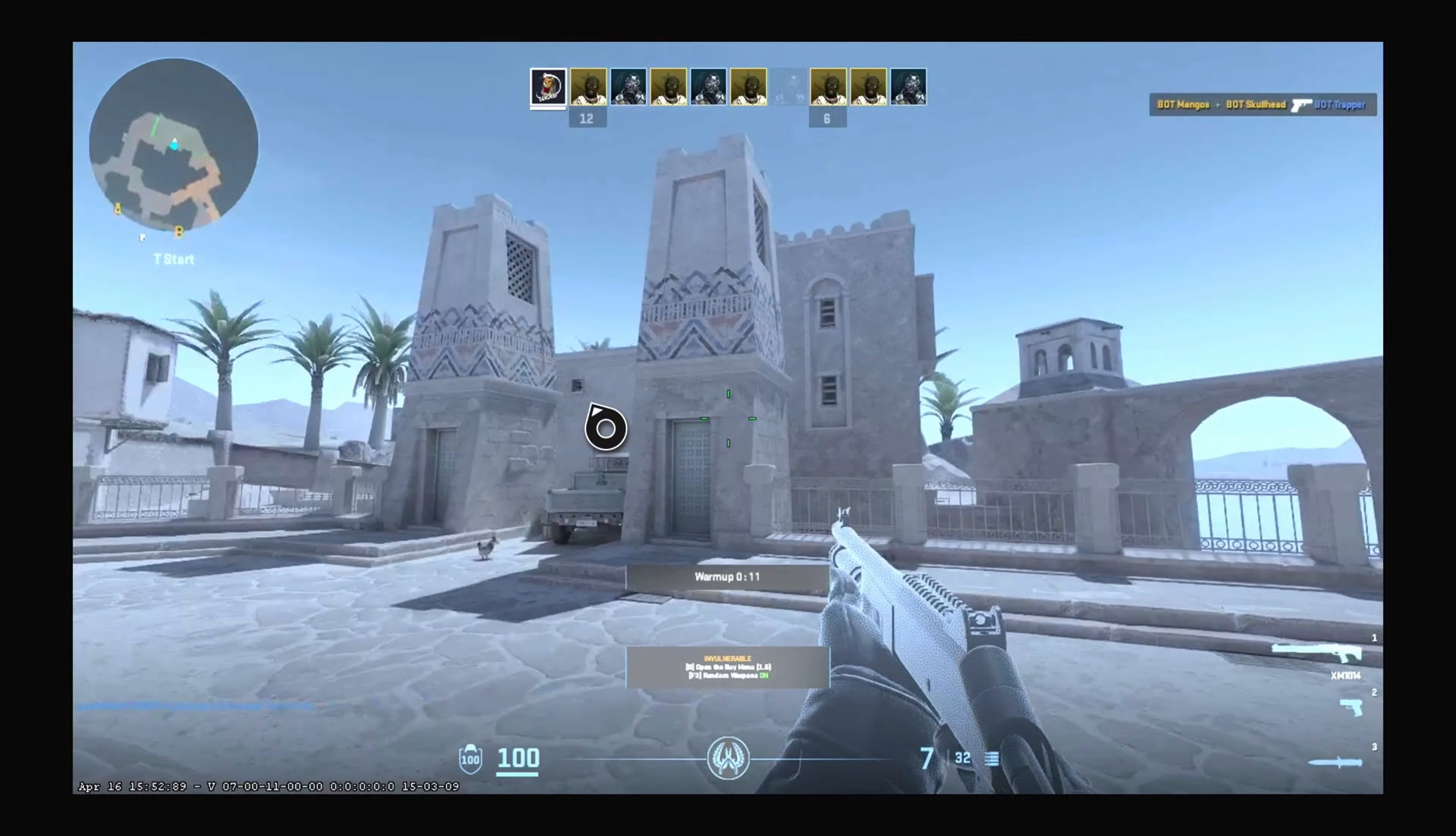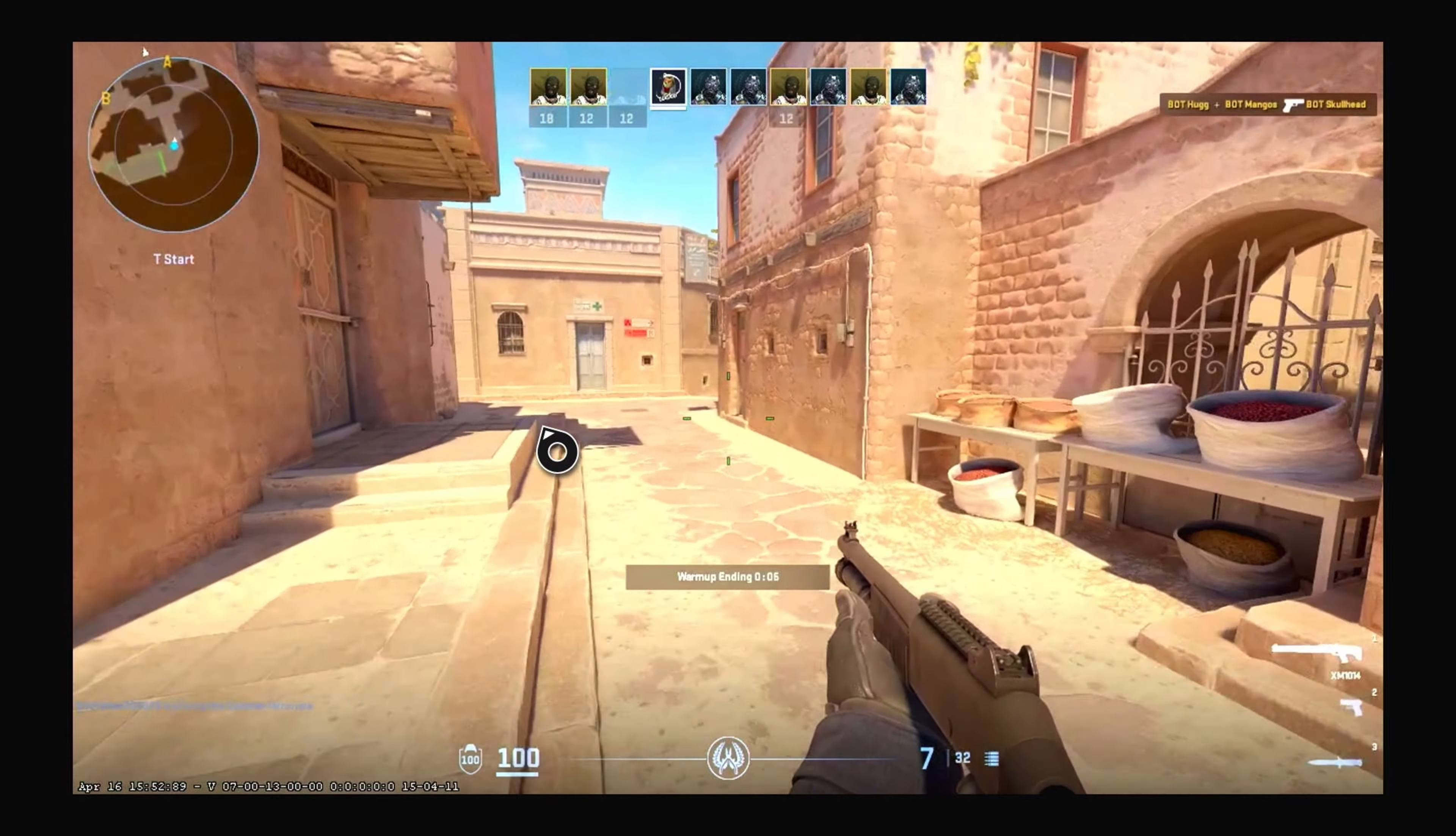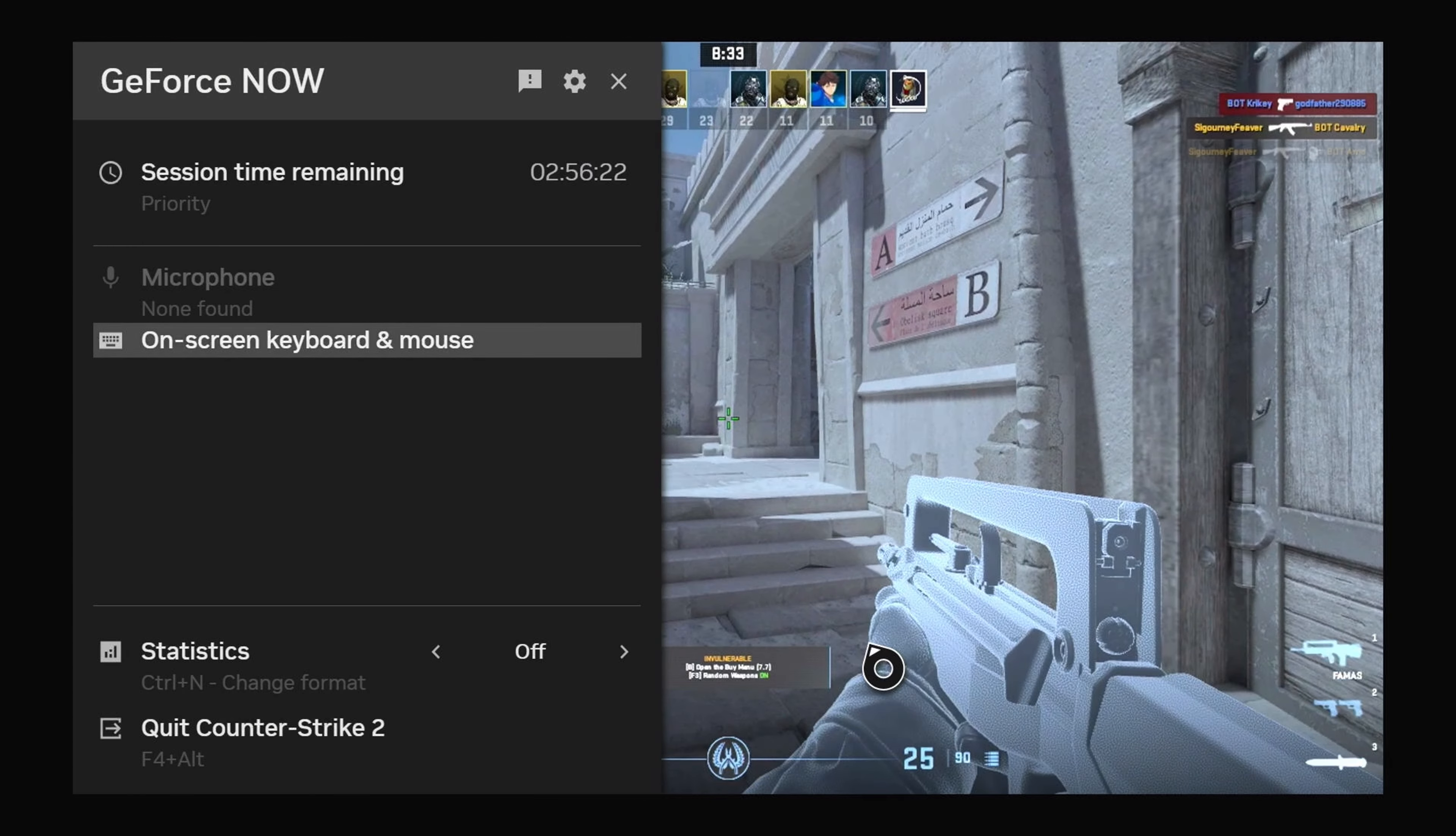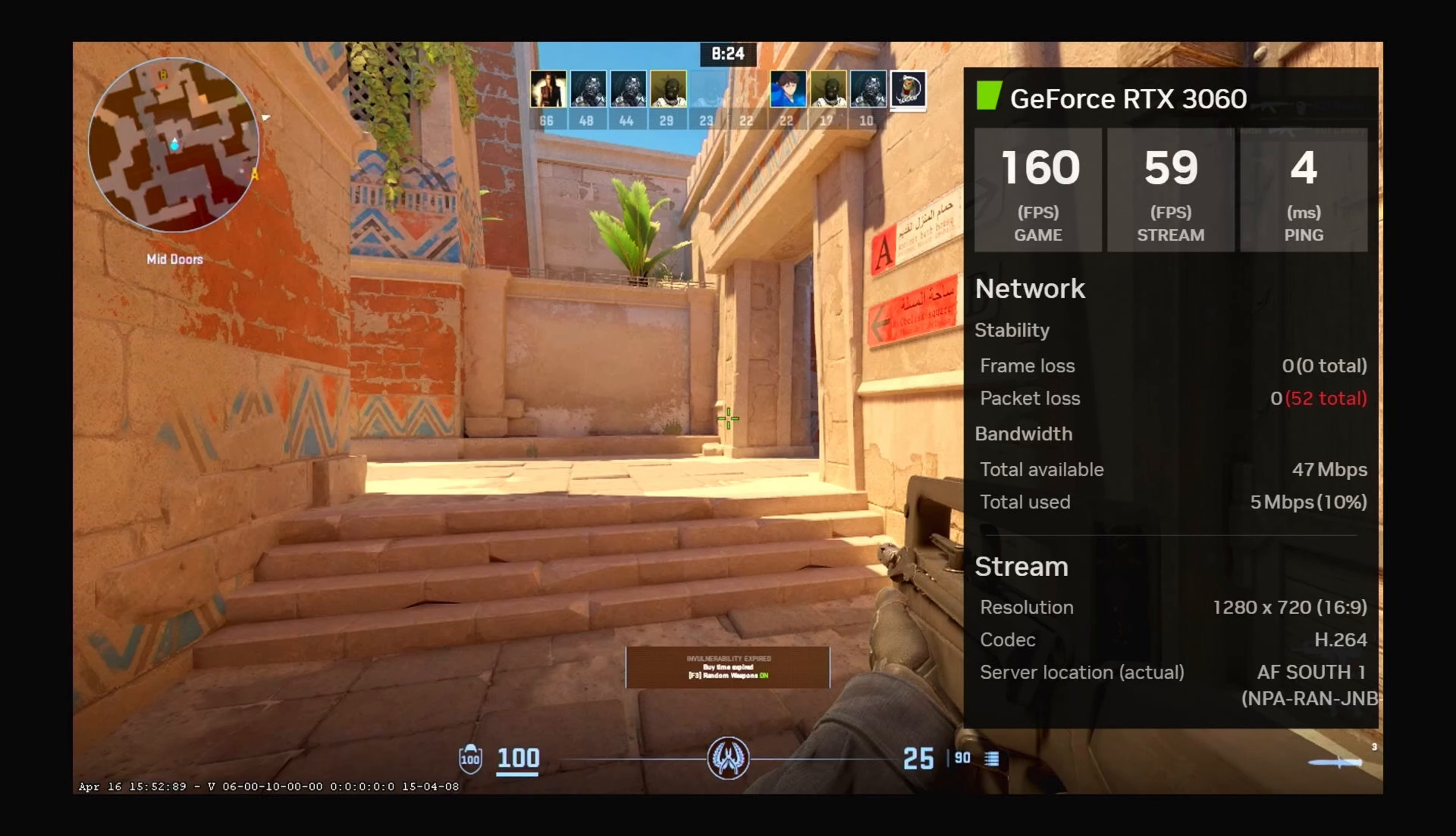Okay, so as is the case on PC, the hotkey to get the GeForce Now statistics is just Ctrl and G on your keyboard. Then it brings up the statistics overlay and you can see your frames per second and how stable a network connection you have.